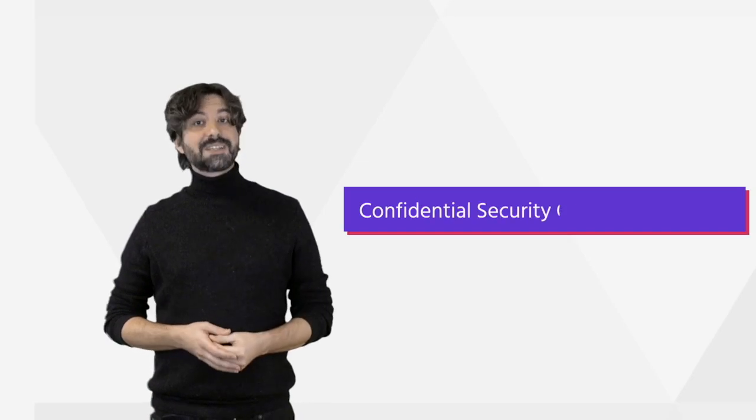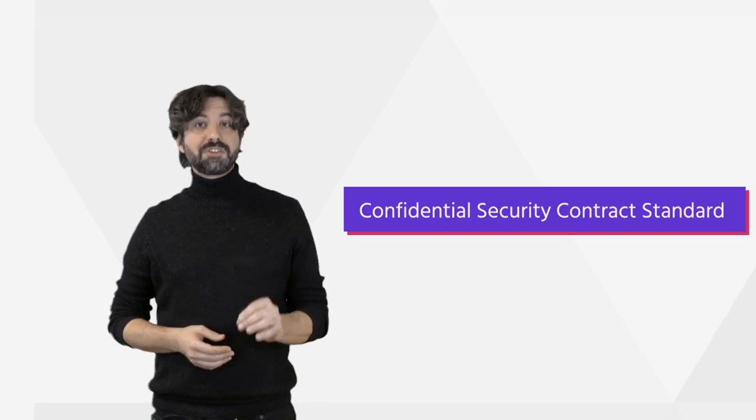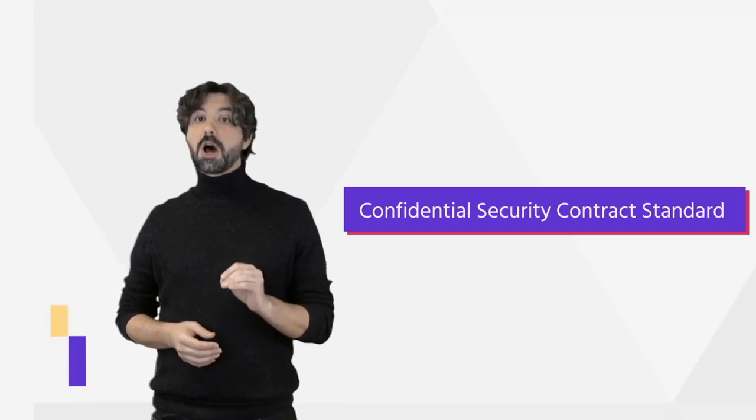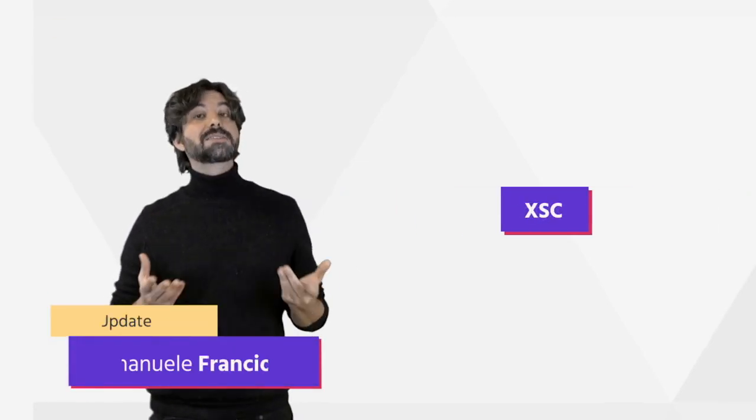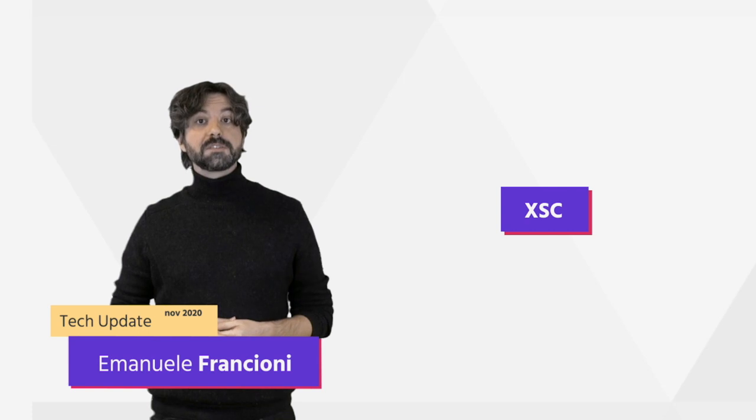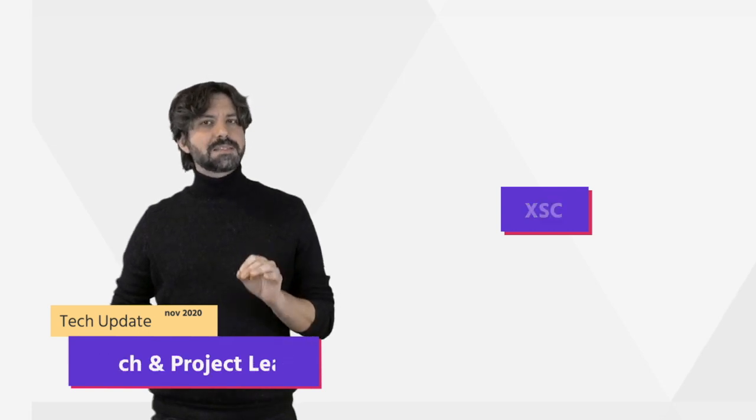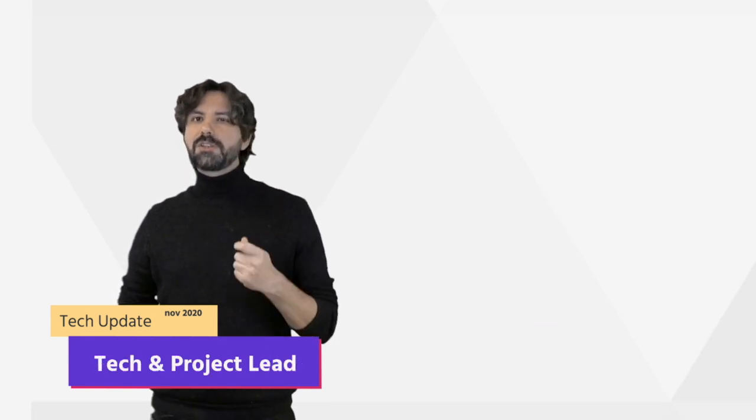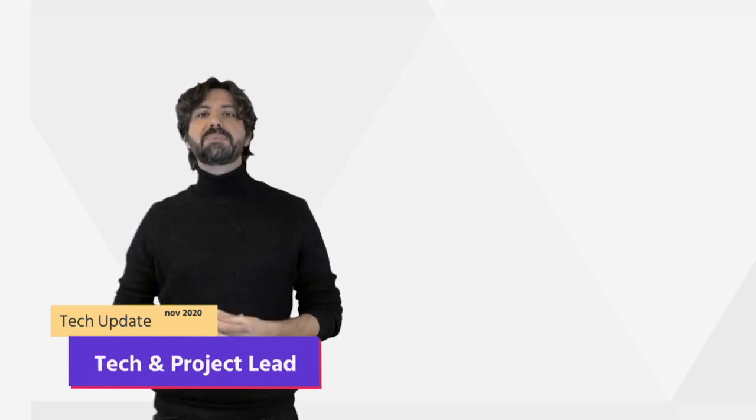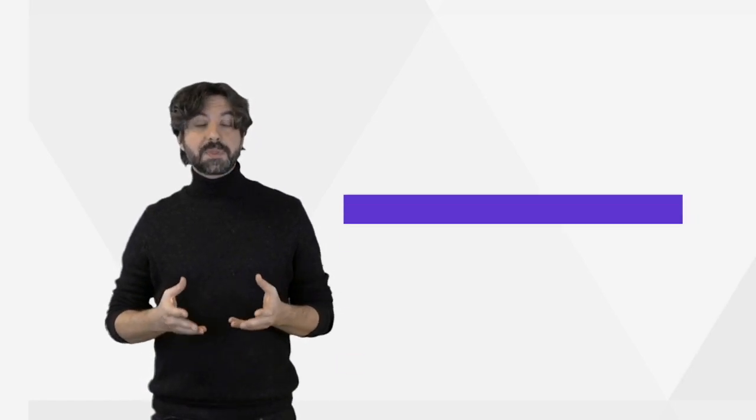Hello everyone! In our previous video we touched upon the Confidential Security Contract, or XSE for short. This is the security token standard built on top of DASK Network. Here is a brief review of XSE.